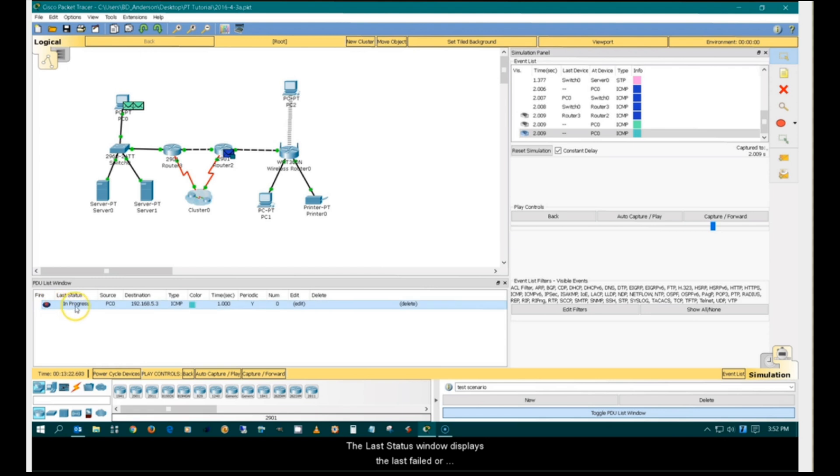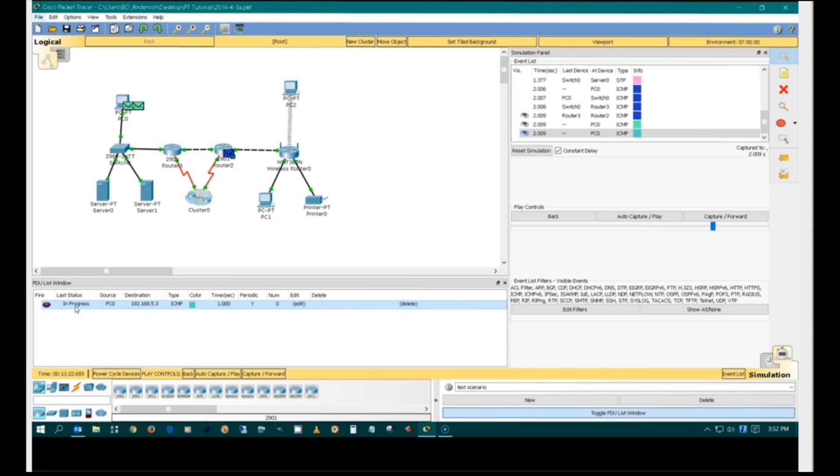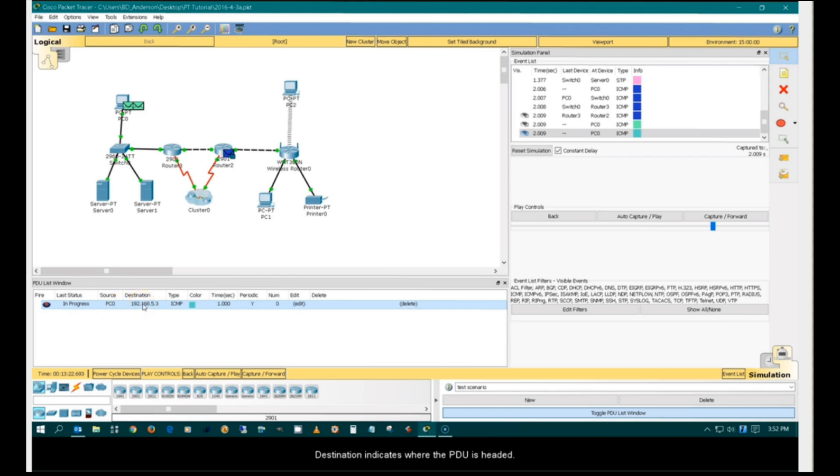The last status window displays the last, failed, or successful status of the PDU. Source indicates where the PDU is coming from. Destination indicates where the PDU is headed. This indicates the PDU type.